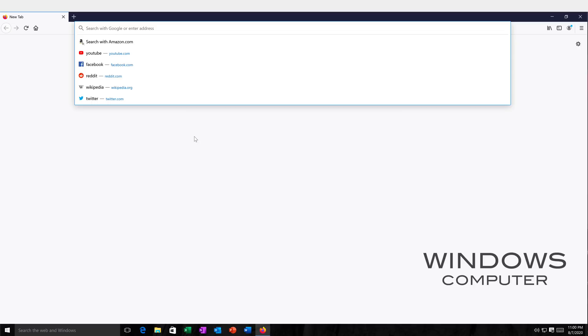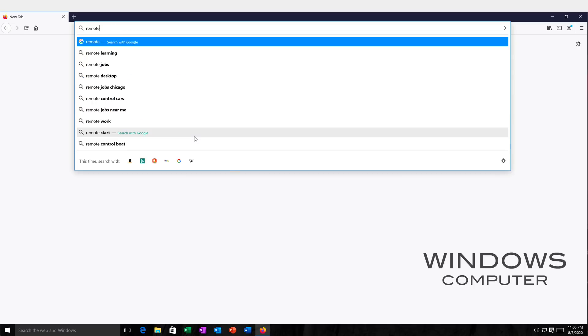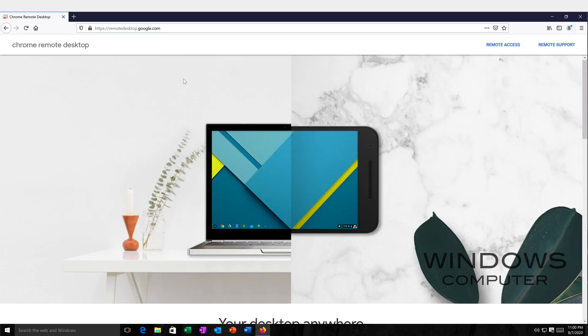So let's go ahead and open it. As you can see, I went to remotedesktop.google.com, and this is where it takes me. So I want to set up remote access on this computer. Now, I'm going to need a Google account to be able to do that. So I'm going to click on this remote access.